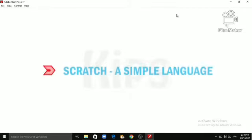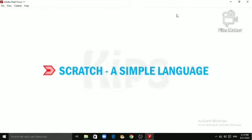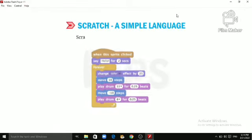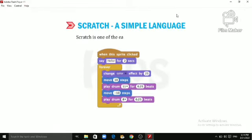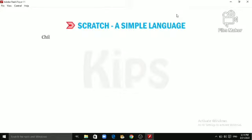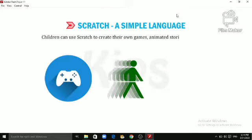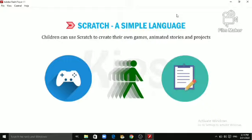Let's learn about Scratch, a simple language. Scratch is one of the easiest computer languages. Children can use Scratch to create their own games, animated stories and projects with great ease.